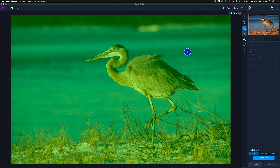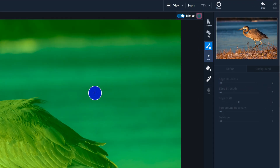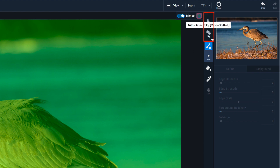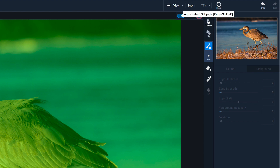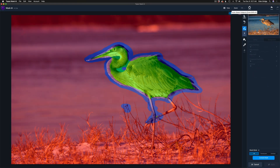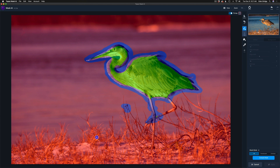Mask AI gives you a lot of tools to make your masking simple and easy. Two of those are the subject selection tool and the sky selection tool. I don't have a sky here but I have a subject, so let's click on subject and it'll auto-detect my subject. It does a pretty good job — generally not perfect but a good starting point. I need to fix this area on the blue heron right here; it missed a little bit of the feather.